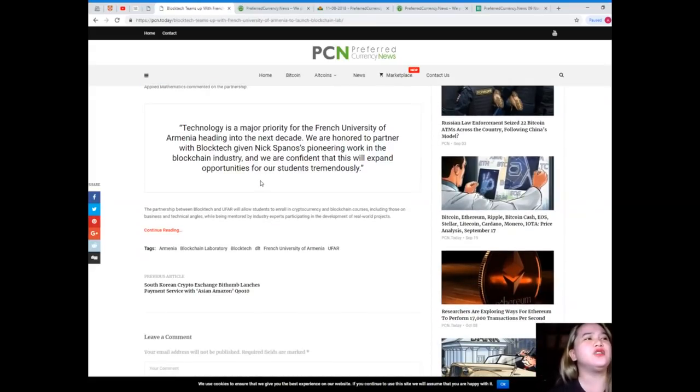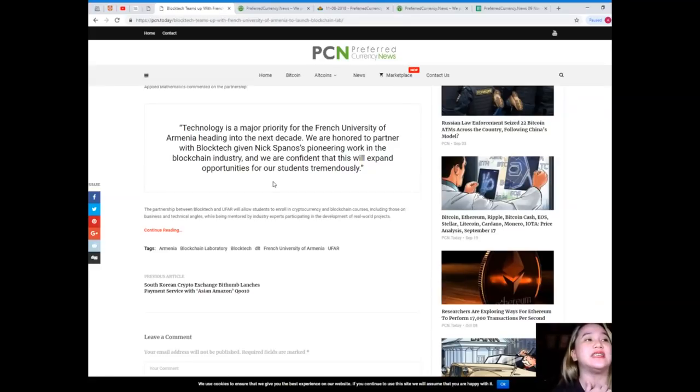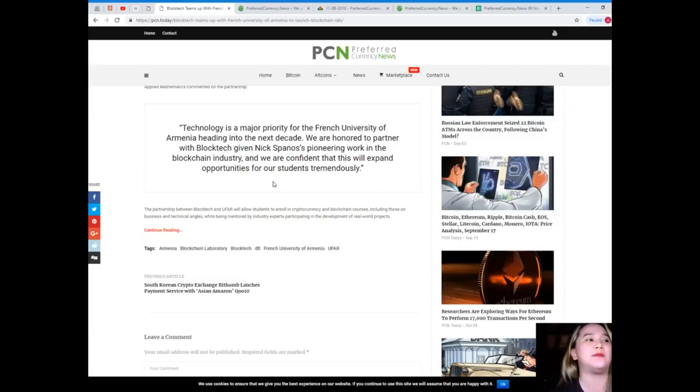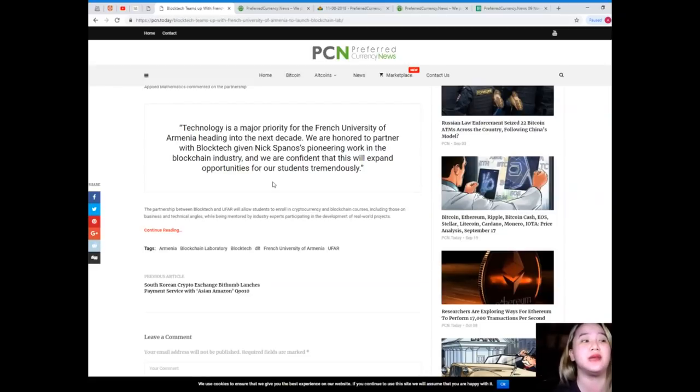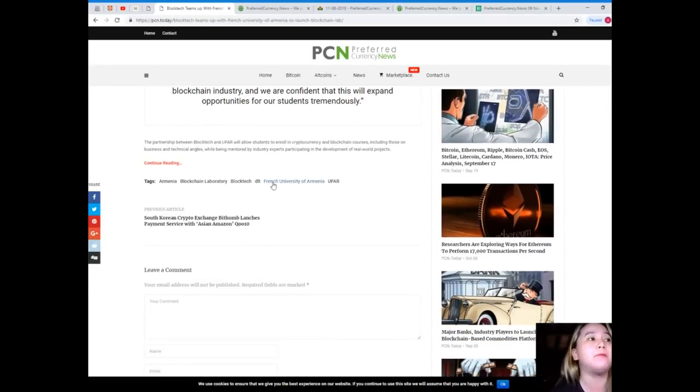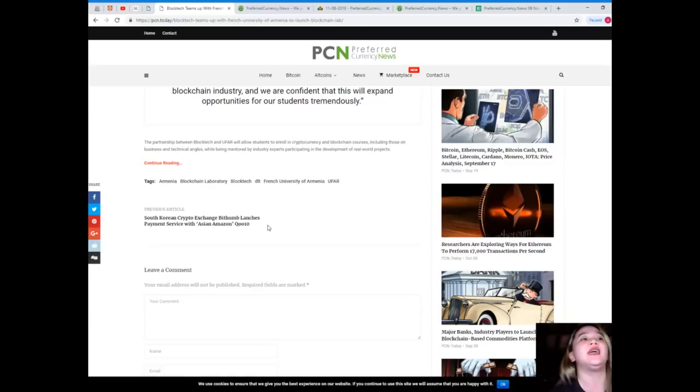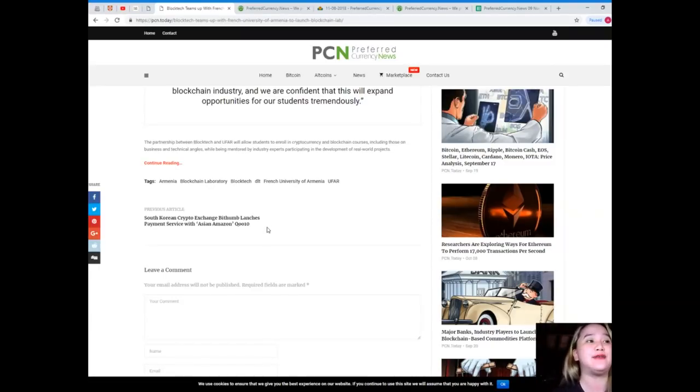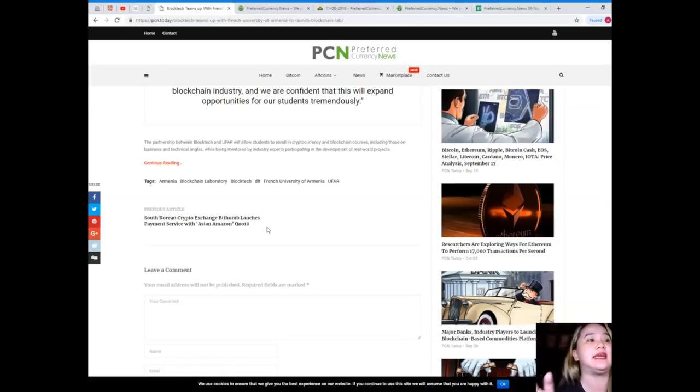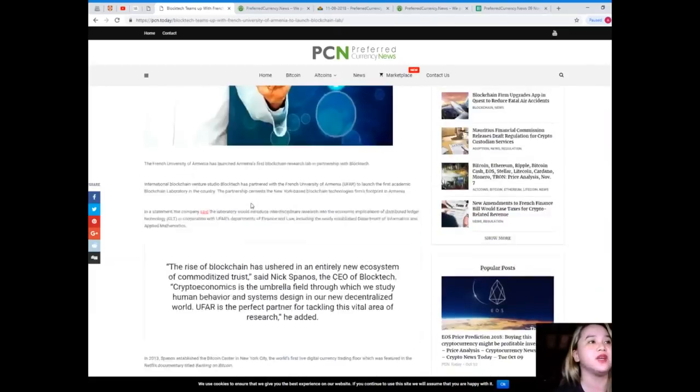Christina Sargshan, PhD of UFAR: Technology is a major priority for the French University of Armenia heading into the next decade. We are honored to partner with Blocktech given Nick Spanos pioneering work in the blockchain industry and we are confident that this will expand opportunities for our students tremendously. The partnership between Blocktech and UFAR will allow students to enroll in cryptocurrency and blockchain courses including those on business and technical angles while being mentored by industry experts participating in the development of real world projects.